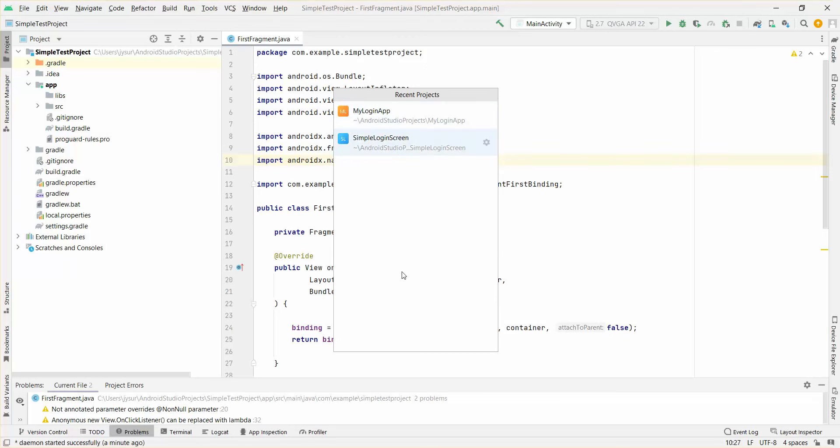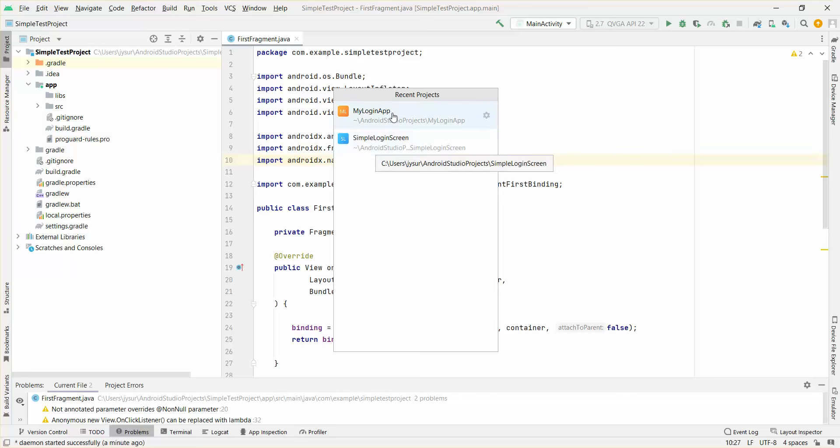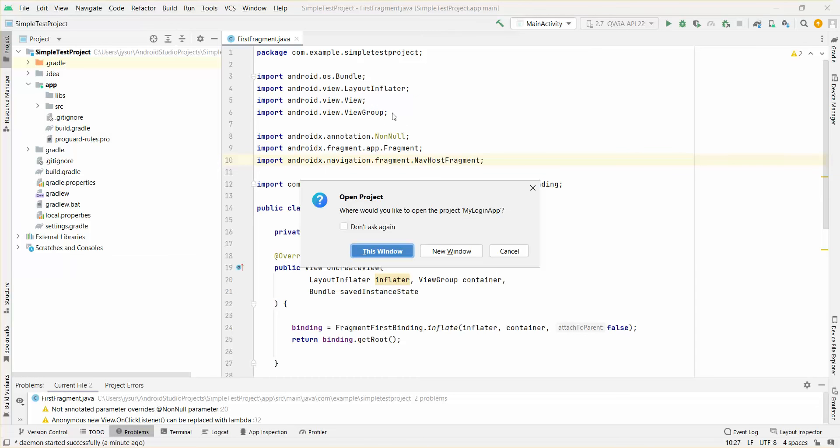You can see the Simple Test Project which I have actually selected is already there. So I'm going to click on my another project which is my Login App. Here you can see